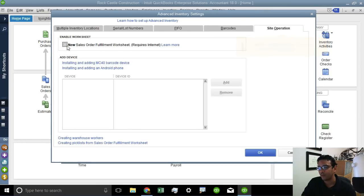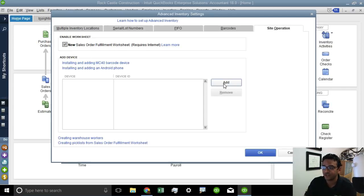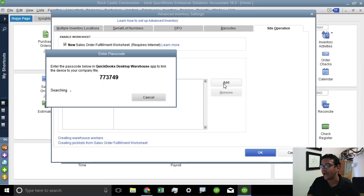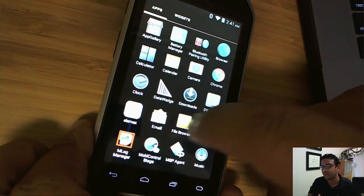Once we click on Site Operations, we're going to click a check mark on the new Sales Order Fulfillment Worksheet, and we're going to click on Add so we can add the new device. So we're going to go into our actual Android device that has the software installed, the new QuickBooks Enterprise desktop app.